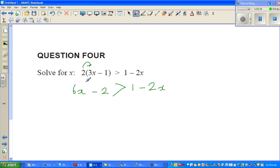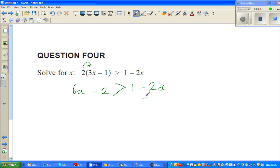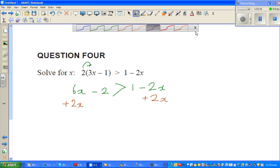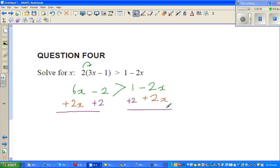I want to group the x terms on one side and the numbers on the right. I don't want minus 2x on the right, so I add 2x to both sides. I also don't want minus 2 on the left, so I add 2 to both sides. You do the same as in a regular equation — it's balancing.